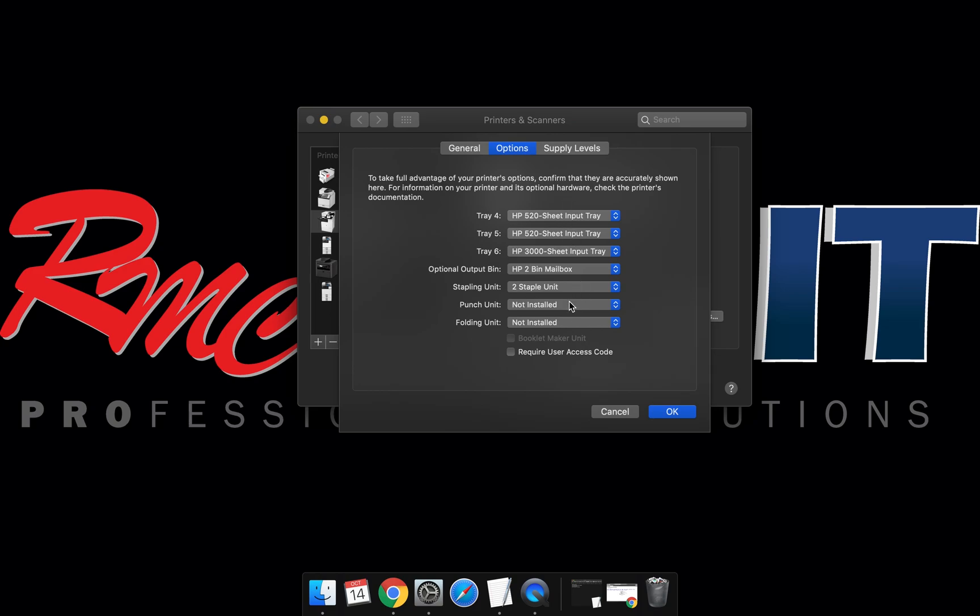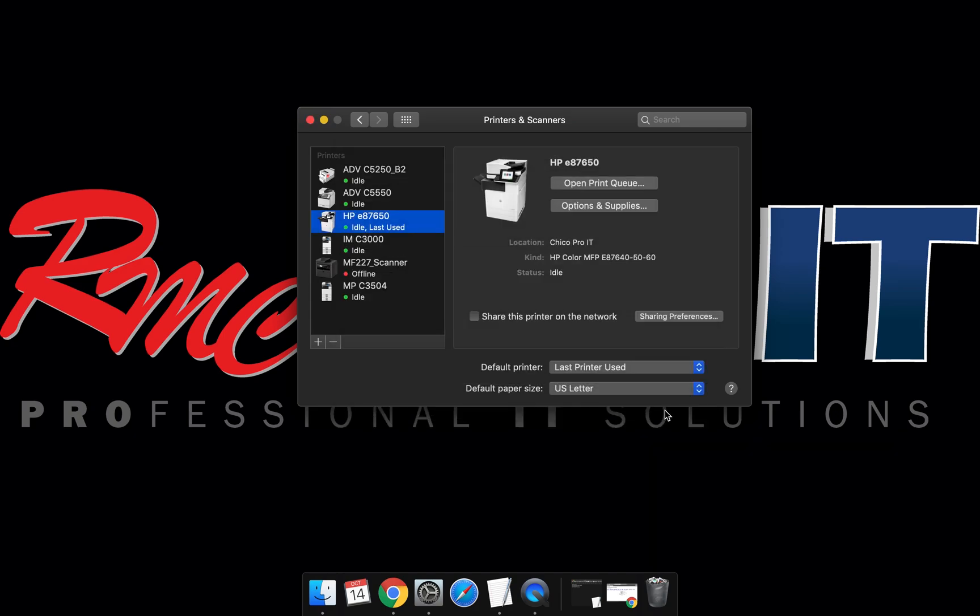As you can see, those are set up. You can adjust it from here if you have multiple trays or a punch unit. Select OK.